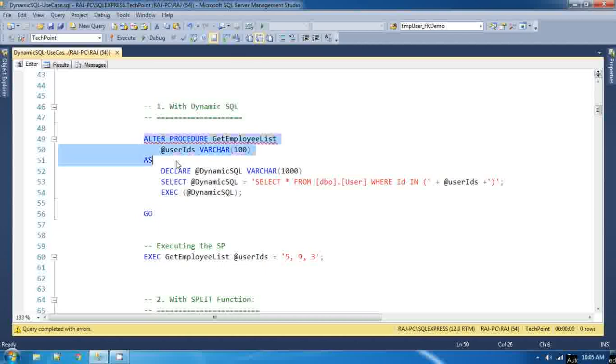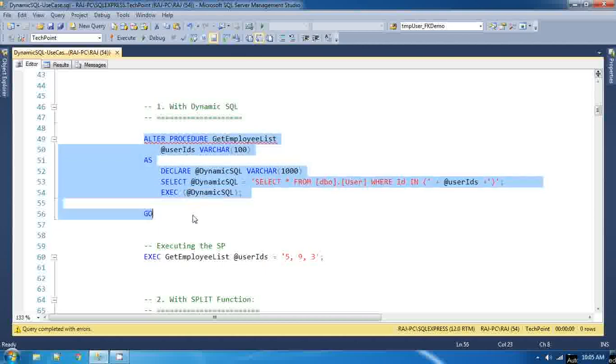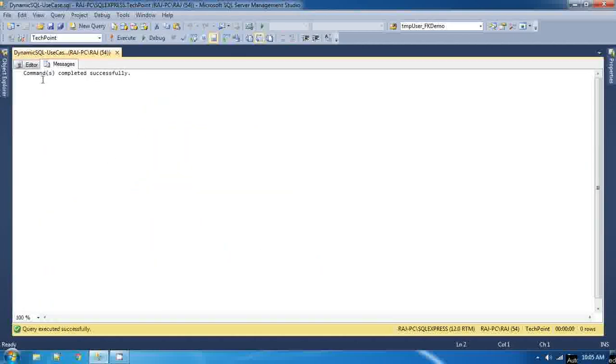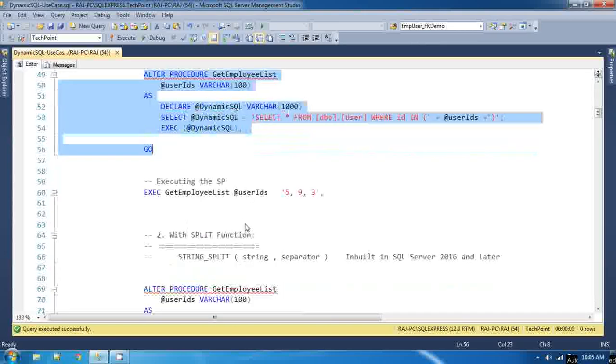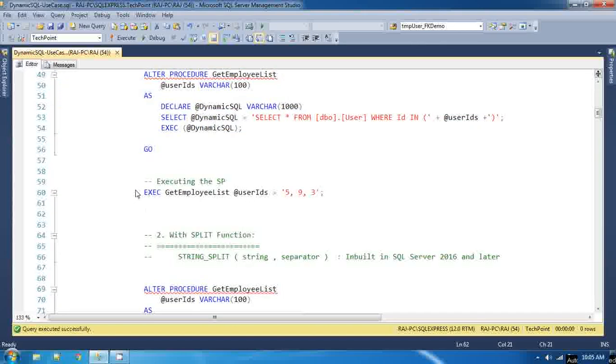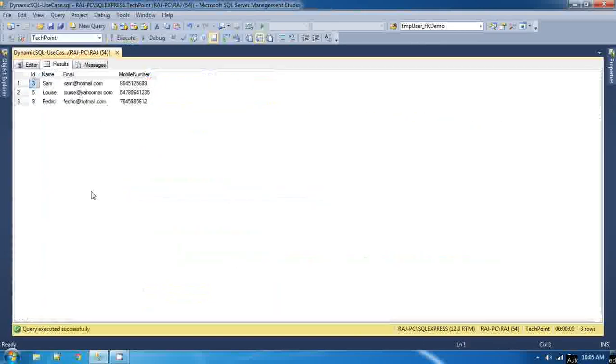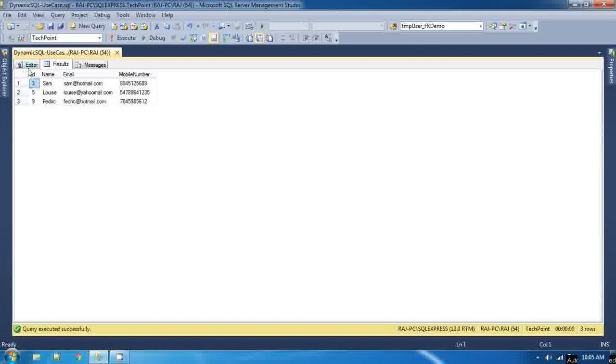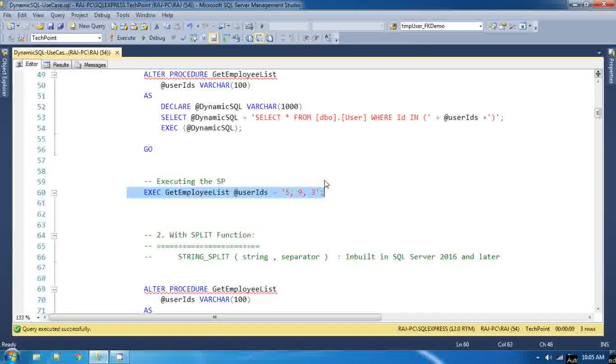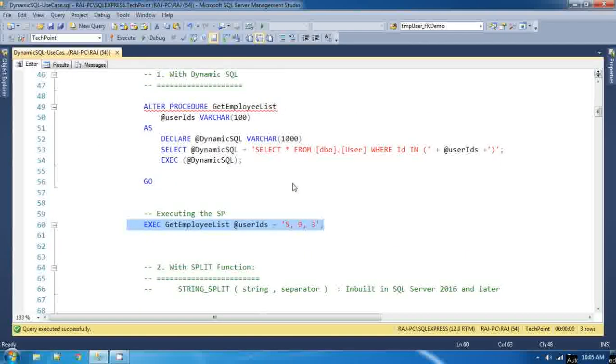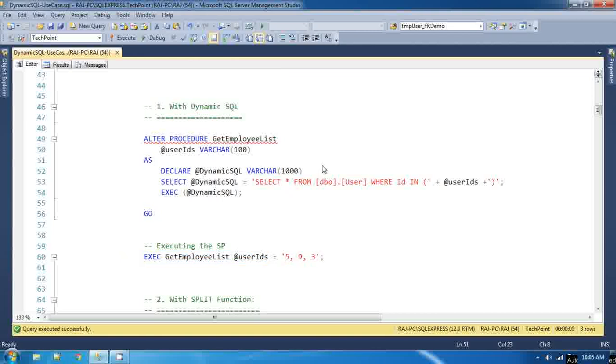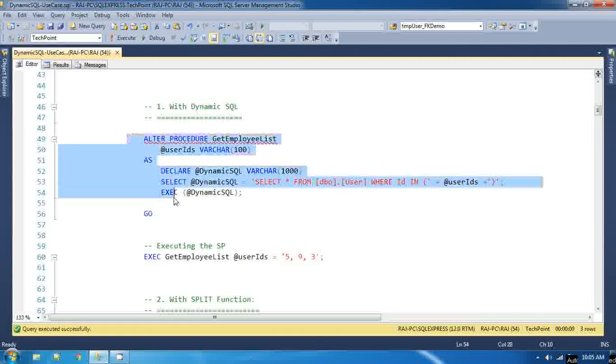If I alter this stored procedure command completed successfully. Now if you try to execute that stored procedure you are getting the value. It means it is very easy compared to go and create custom split function that gets the CSV value and then return the table data. So this is easy and straightforward which can be achieved using the dynamic SQL.